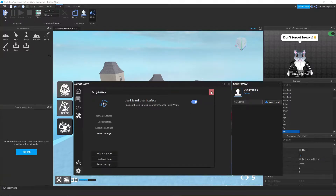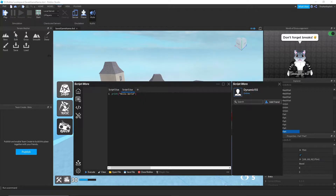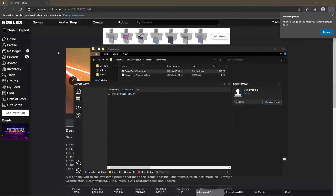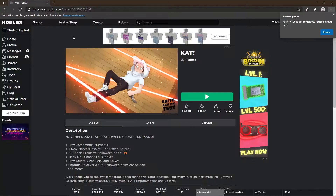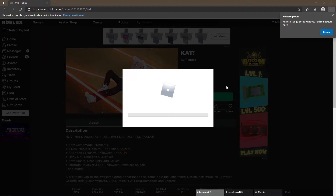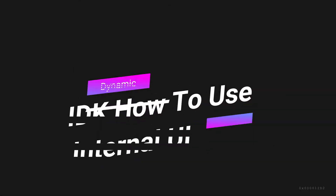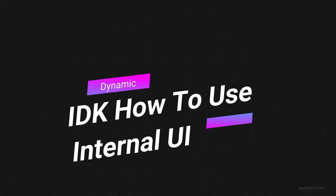Let's close settings and check out the internal UI. I'm going to go into a different game. Actually, I'll try to play Little Luigi and check out the internal UI there.